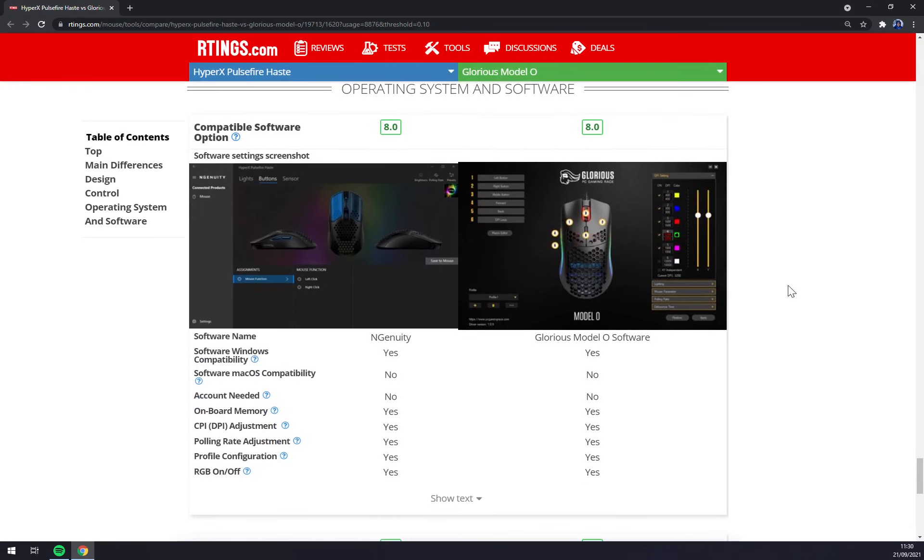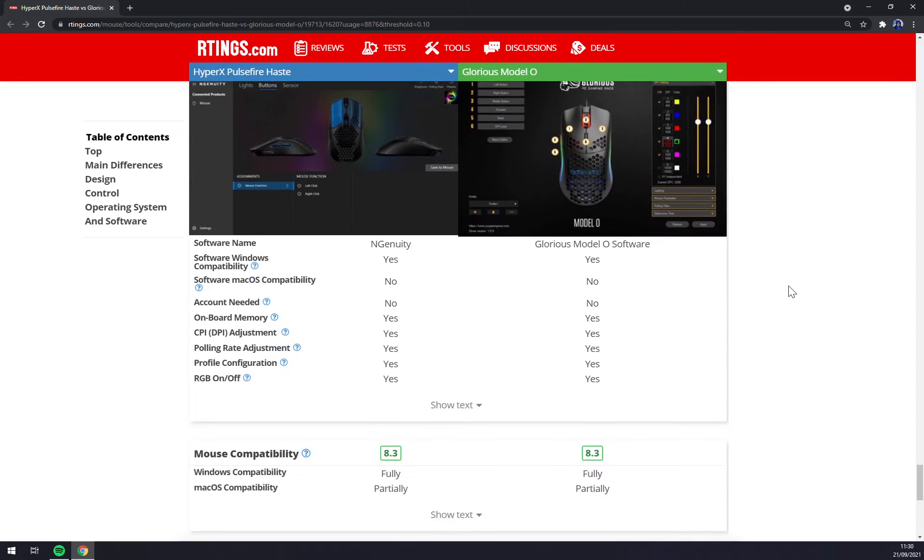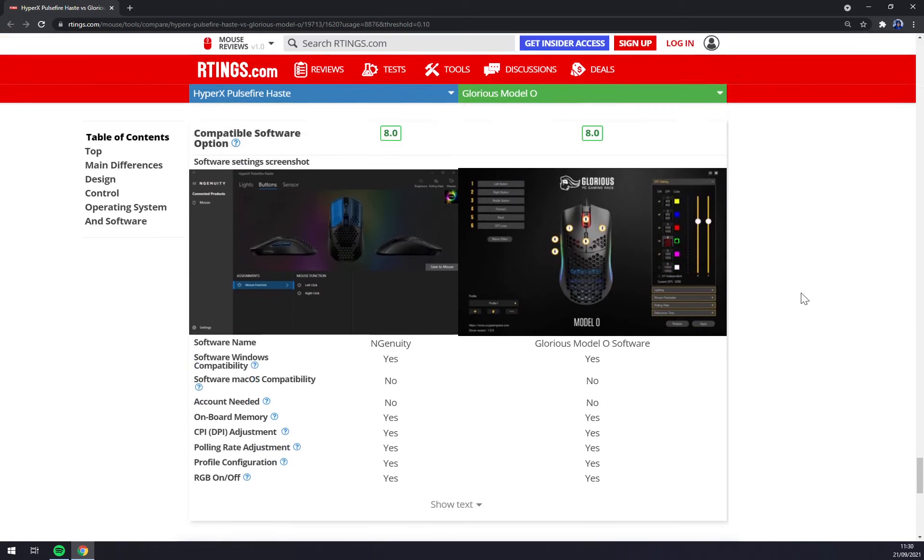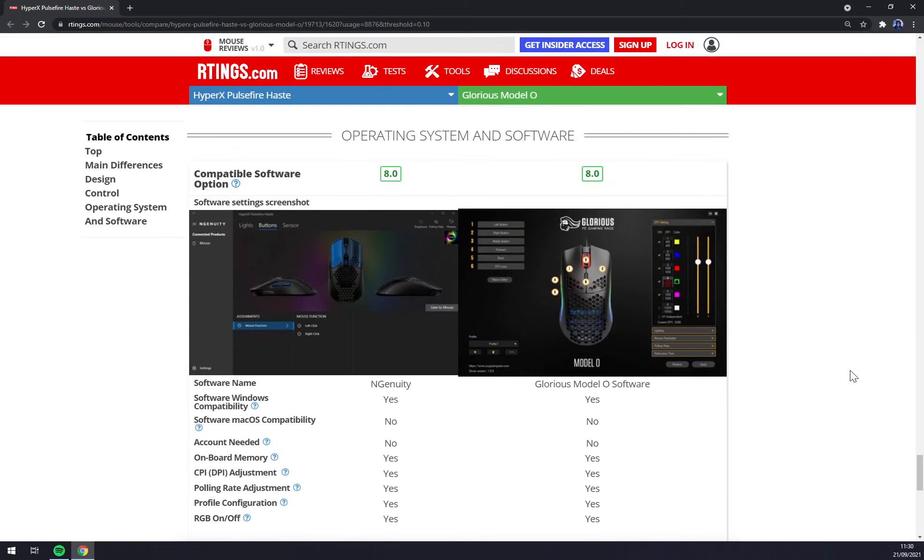Both of their software is supporting Windows mainly and Mac just partially. But if you are playing an FPS game on a Mac, you are one of the very few people.